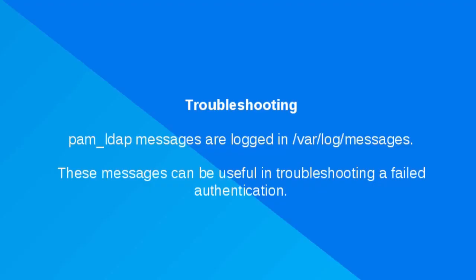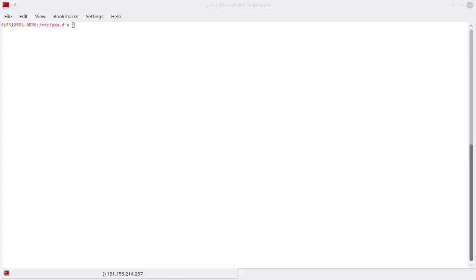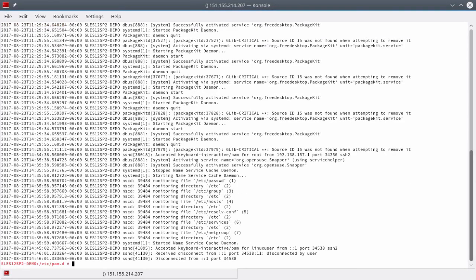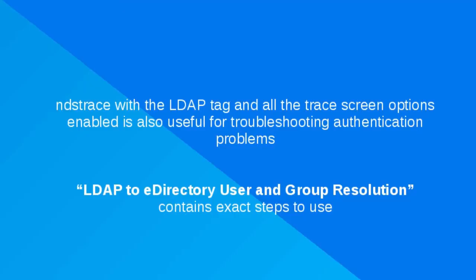If authentication fails, a helpful place to look when troubleshooting PAM login is the /var/log/messages file. Look for messages regarding the configured modules. NDS trace, as configured in the previous tutorial with the LDAP tags and all the LDAP trace options enabled, is also helpful in analyzing the user authentication.